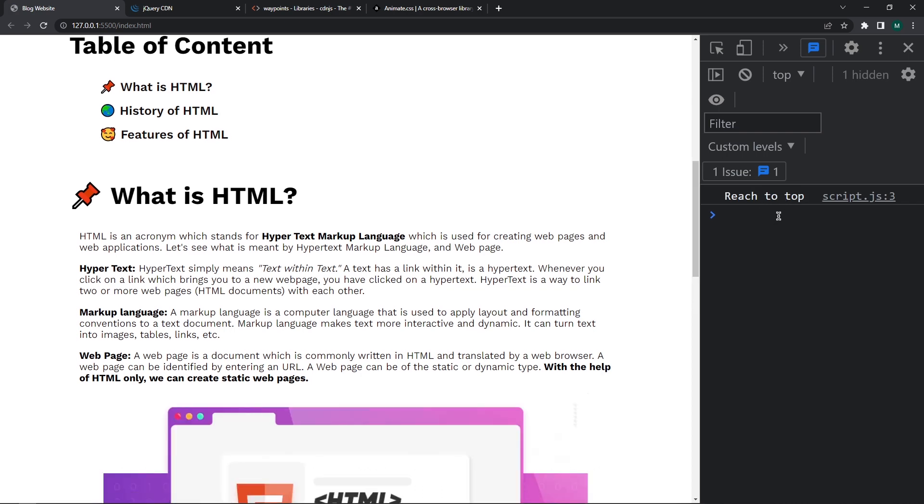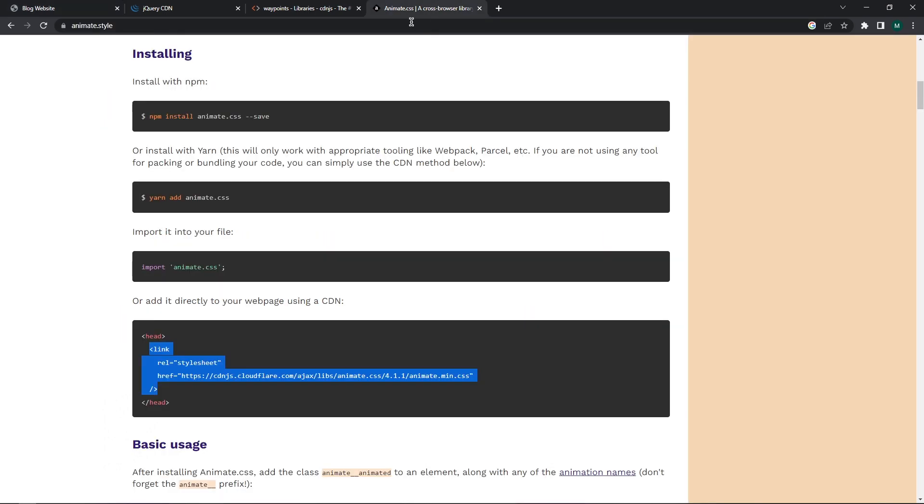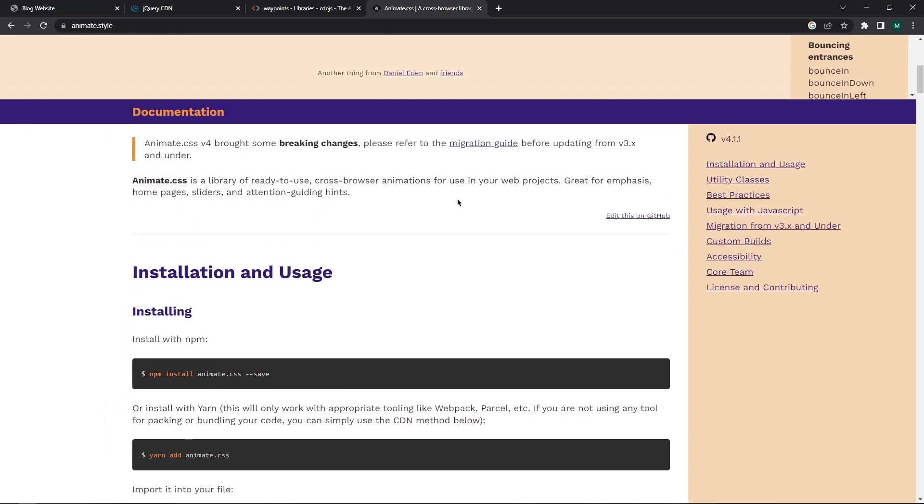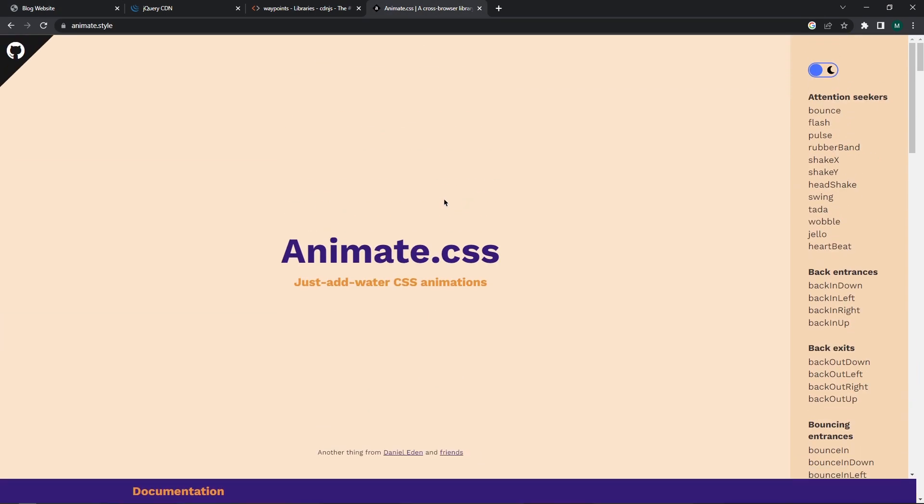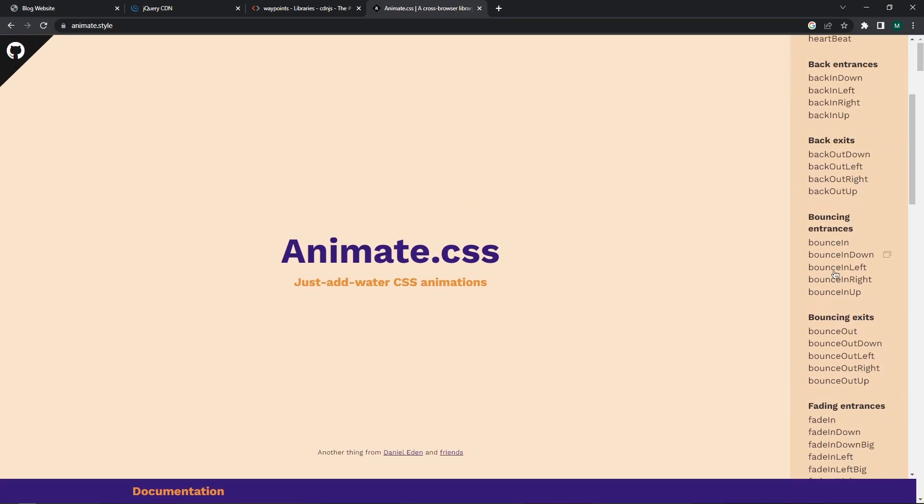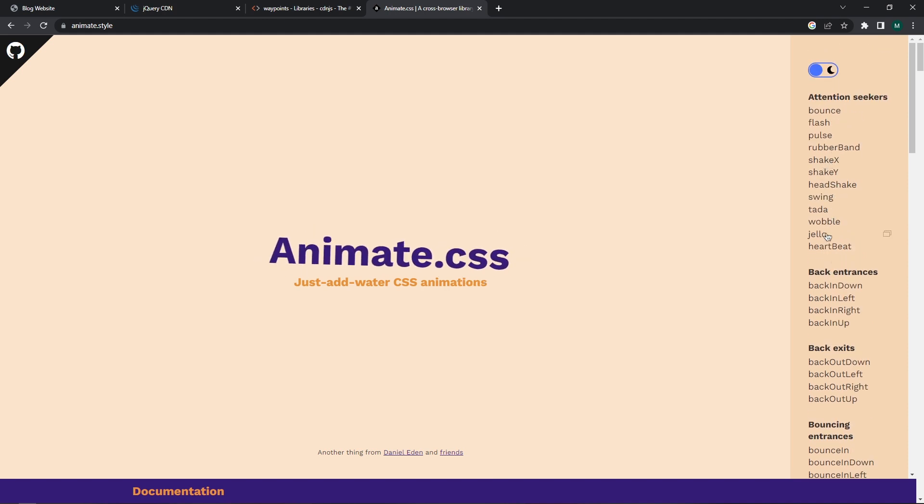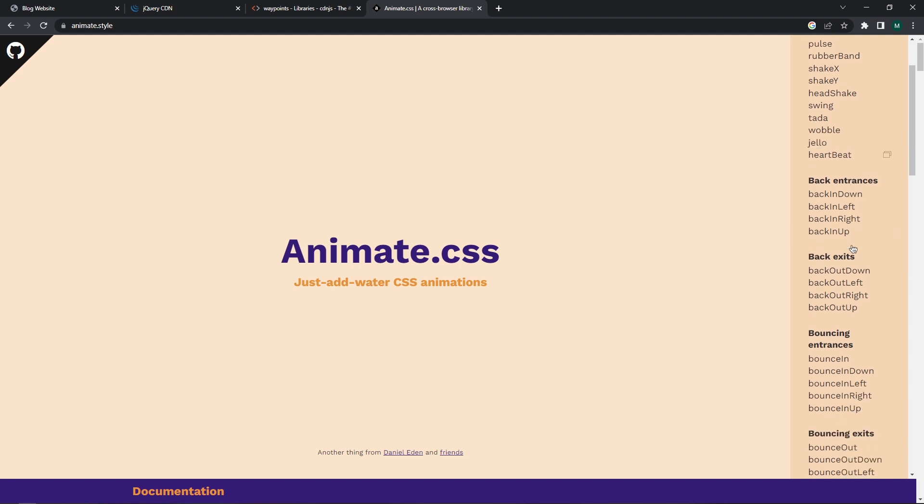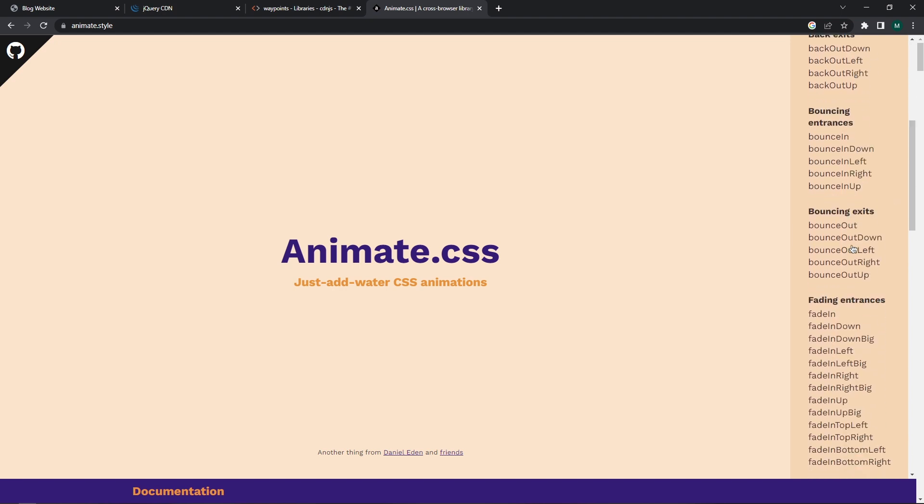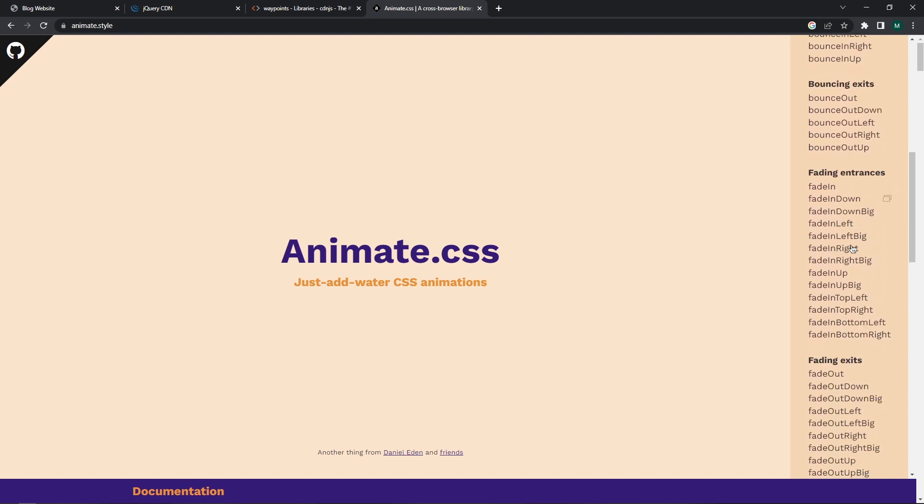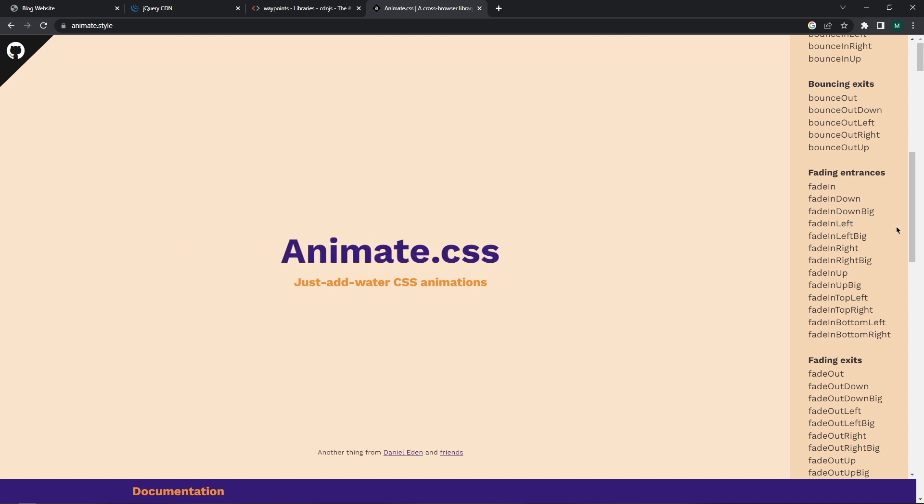Now let's add animation for that. So on Animate.css website, from here you can select the different types of animations, and when we hover over them then you can get the copy icon. Now here I want this fade in left animation so copy that animation class name.